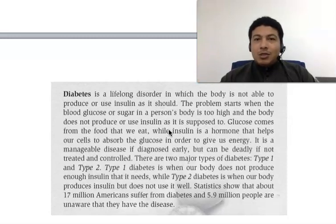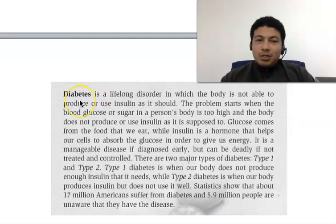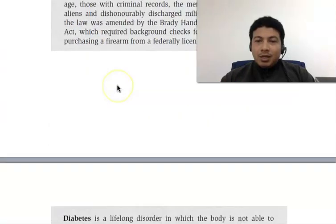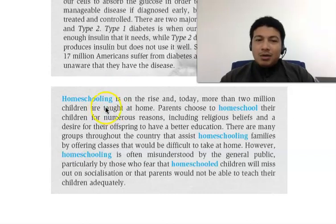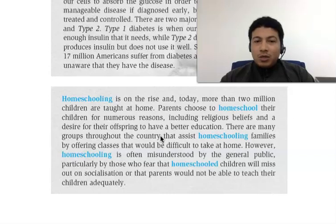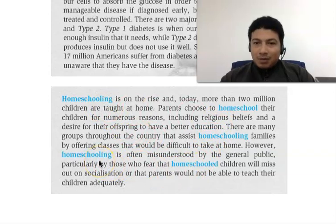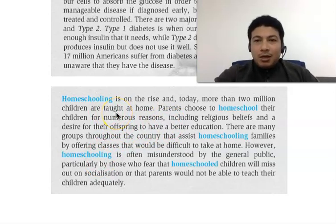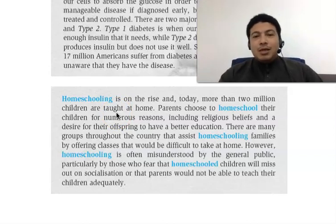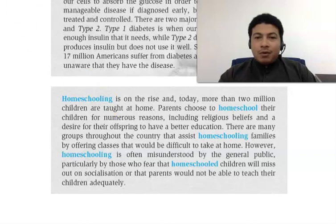Sometimes there is no indication of bold words or a topic heading, but we can still identify the topic of the paragraph or article by looking for repetitive words. Some paragraphs and articles have no headings, subheadings, or bold words, but they have repetitive words, which suggest the topic. In this case, the topic is homeschooling, and the paragraph is talking about homeschooling. That is how we identify the topic of a paragraph or an article.